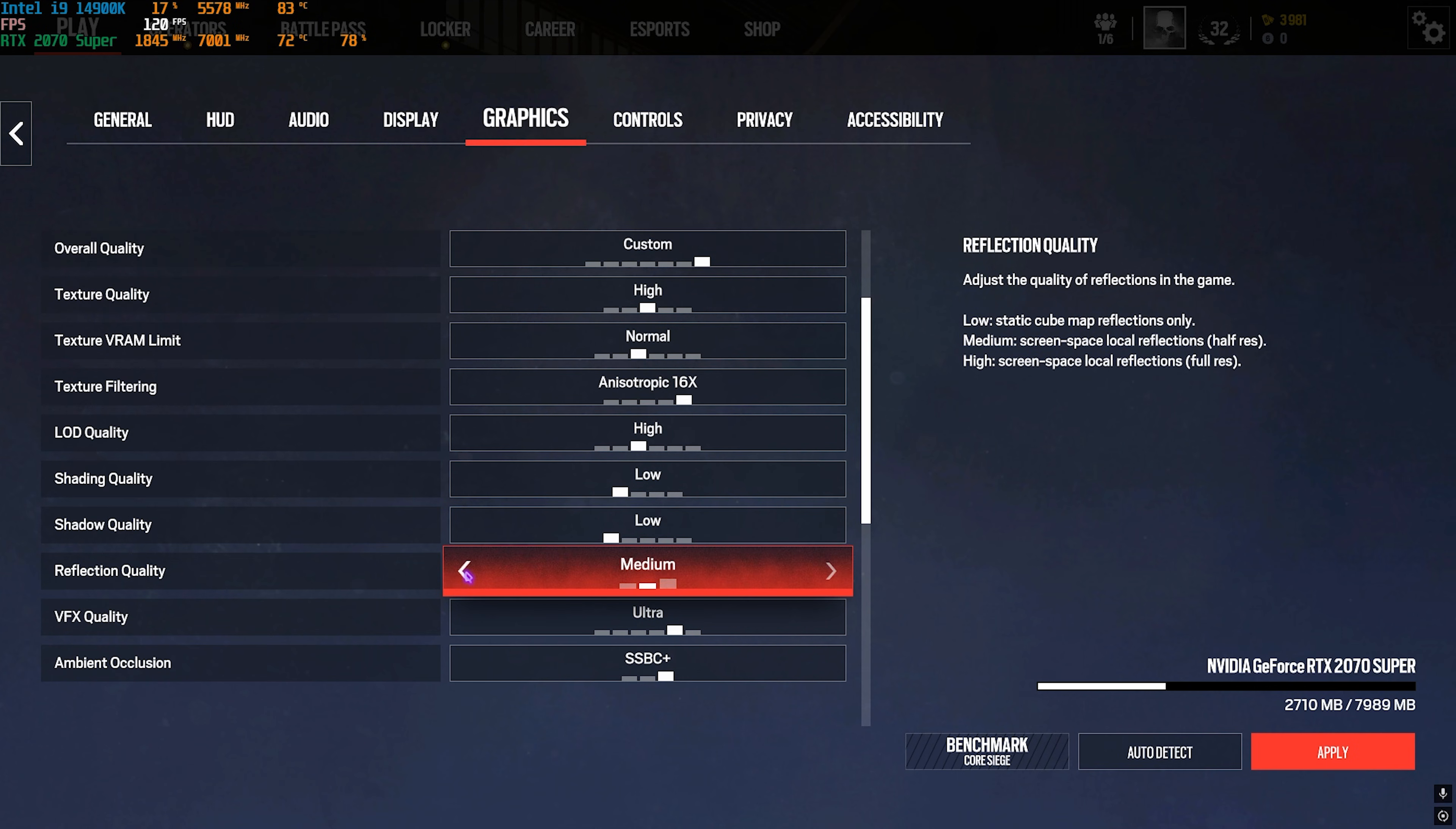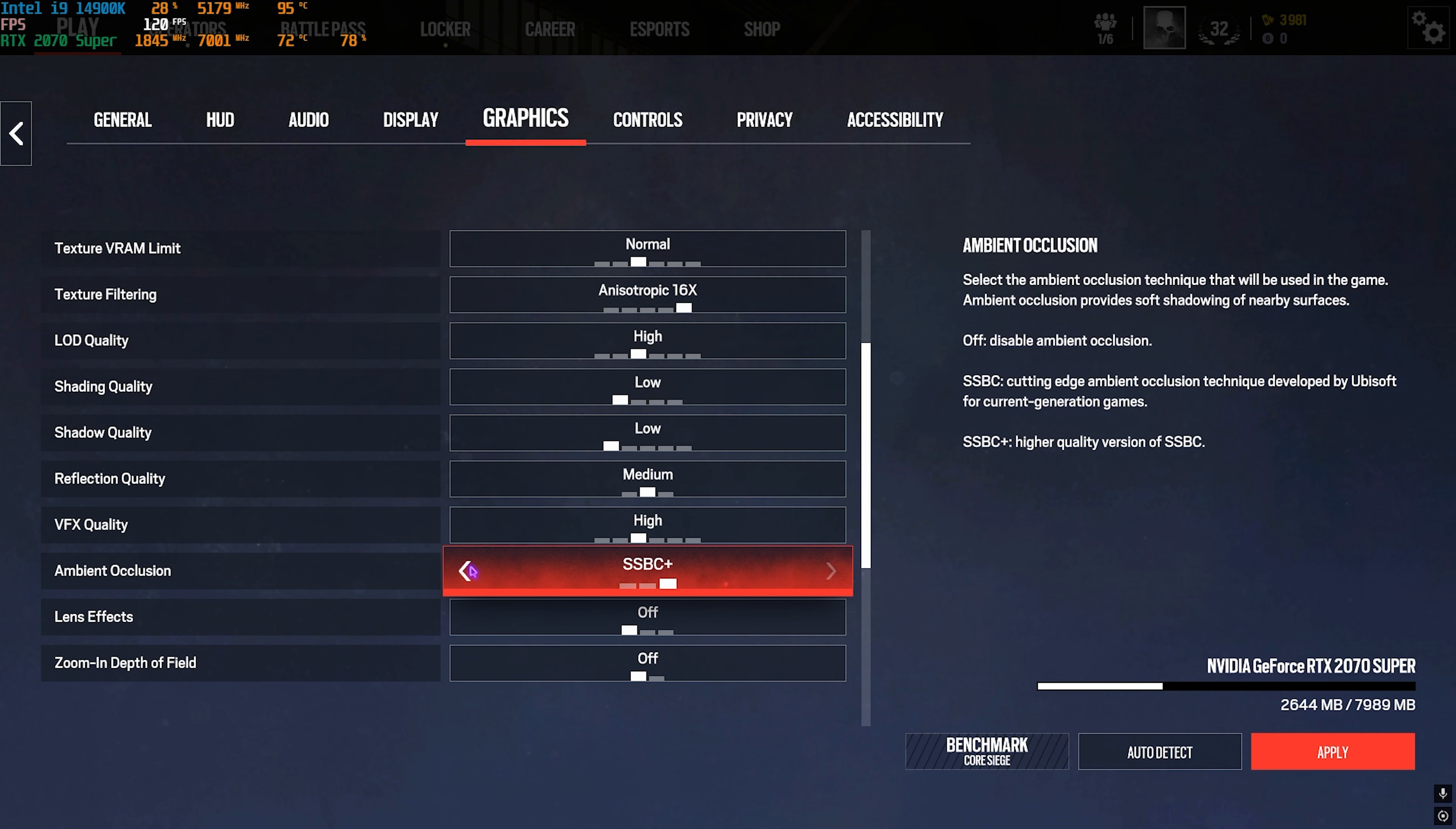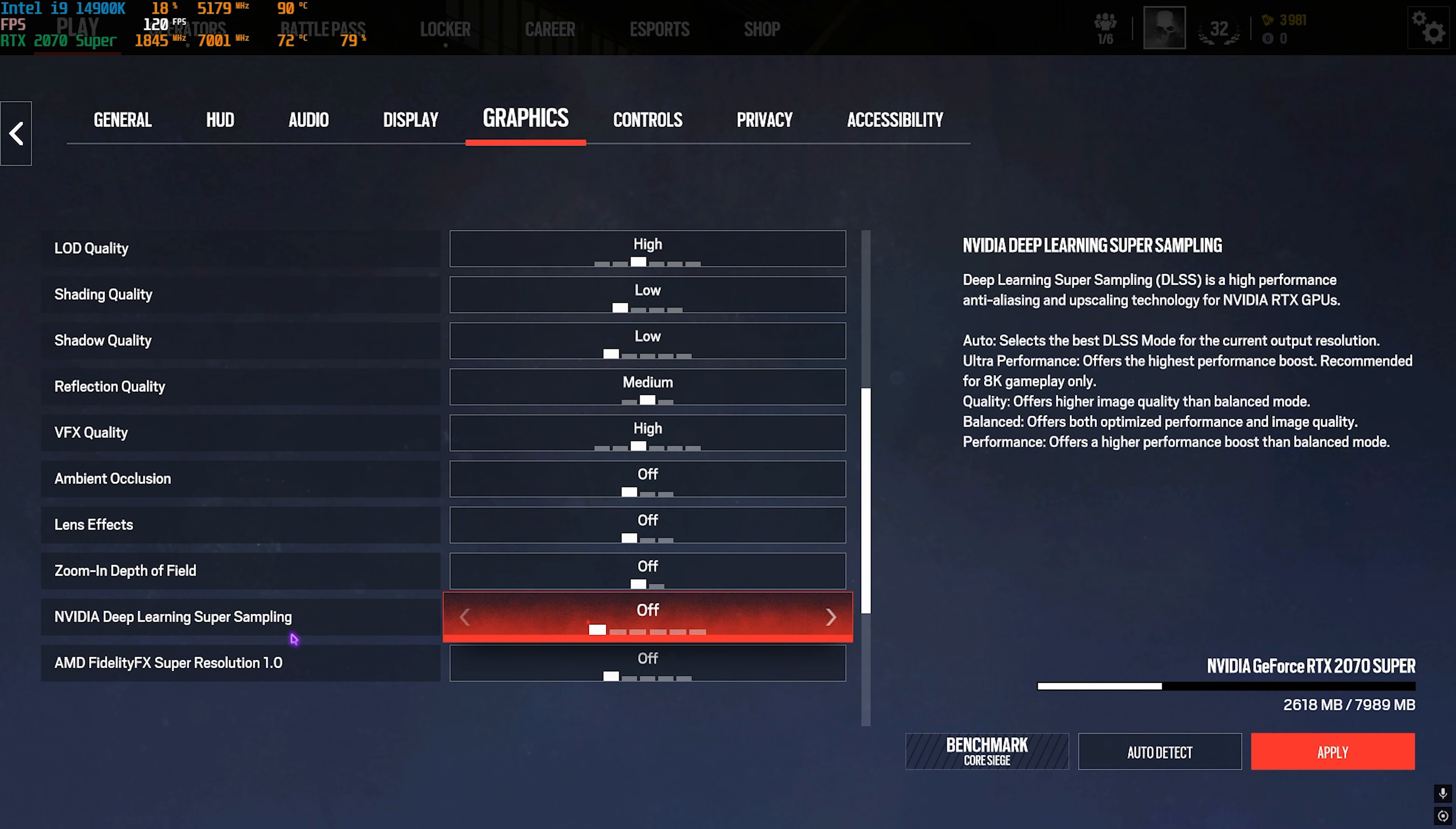Reflection Quality you can go with Medium. VFX Quality you can go with High. Ambient Occlusion go with Off. Lens Effects go with Off. Zoom In Depth of Field you can go with Off.